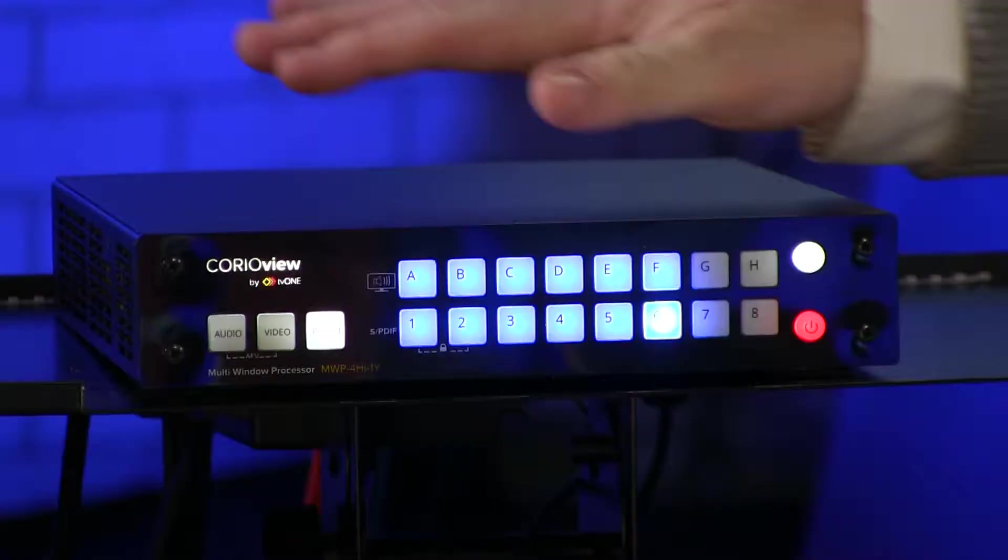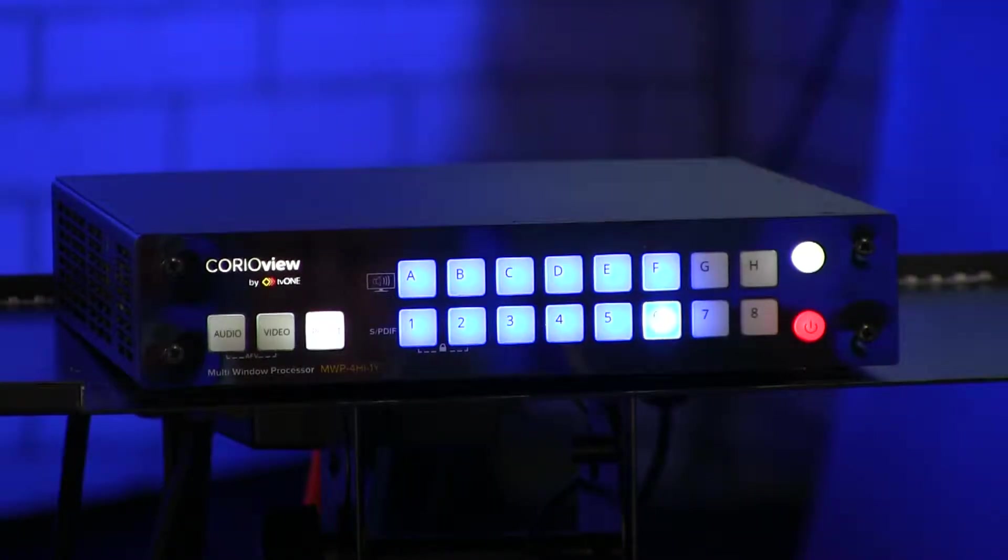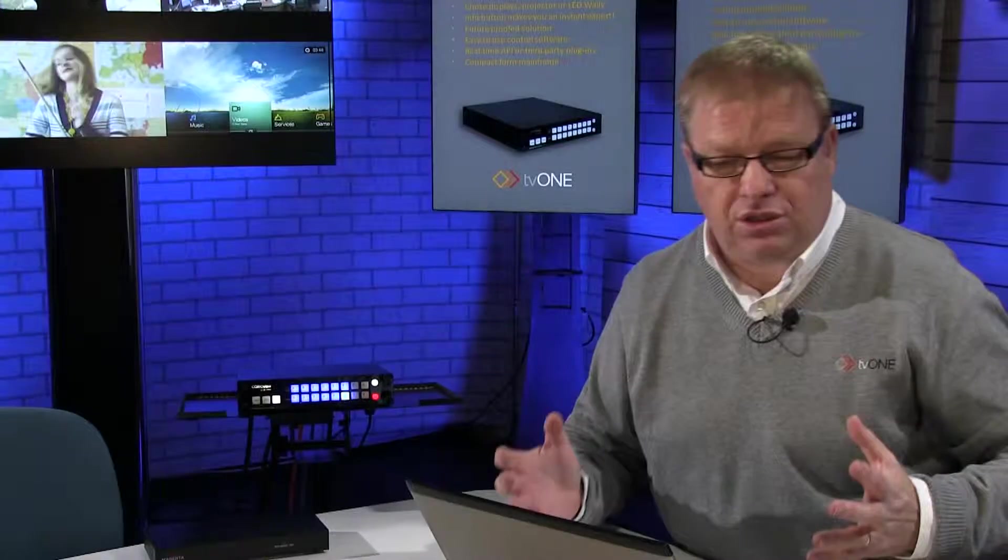Hello, welcome back to the TV1 Training Academy studio. In this short Masterclass video for the ChoreoView, we'll be looking at source switching and firing presets.